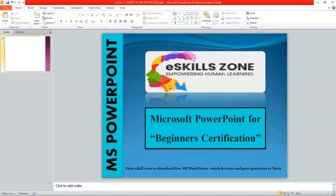This is a video from eSkills Zone. For more videos, notes, and certificates, please visit www.eskillszone.com.